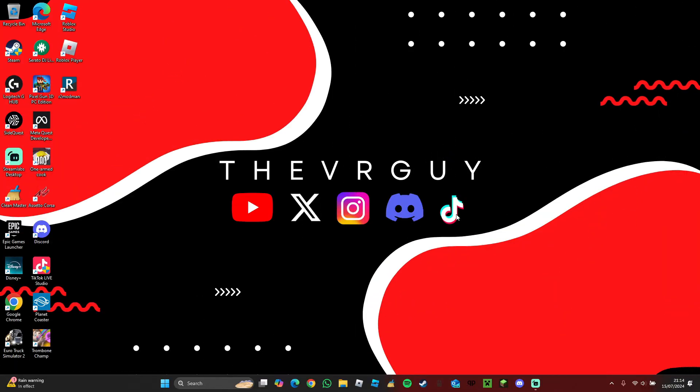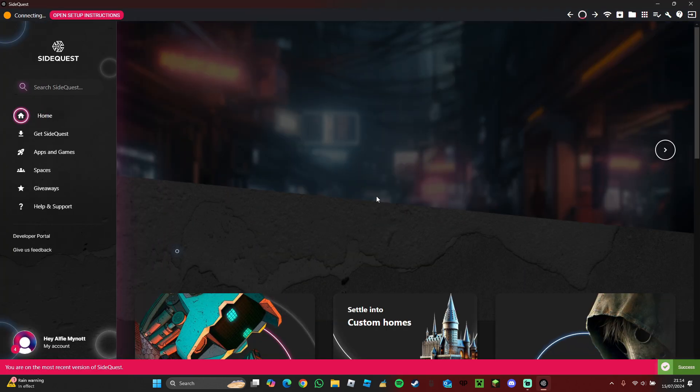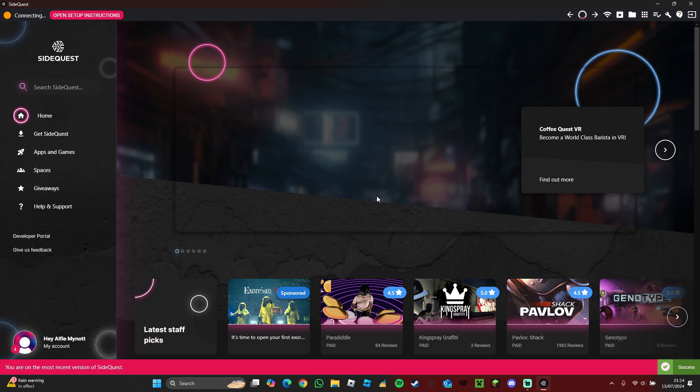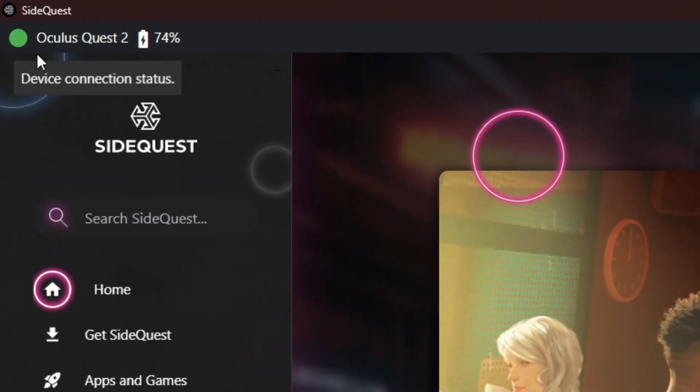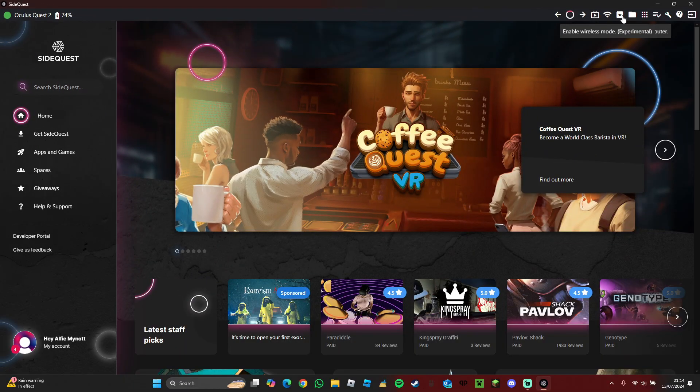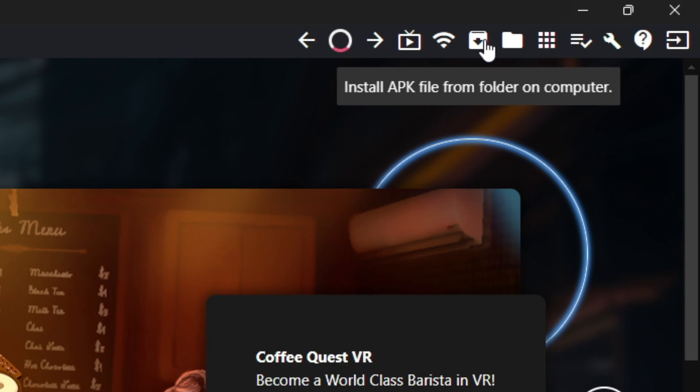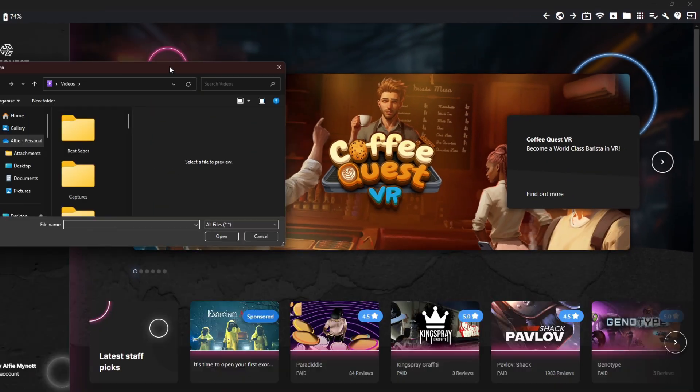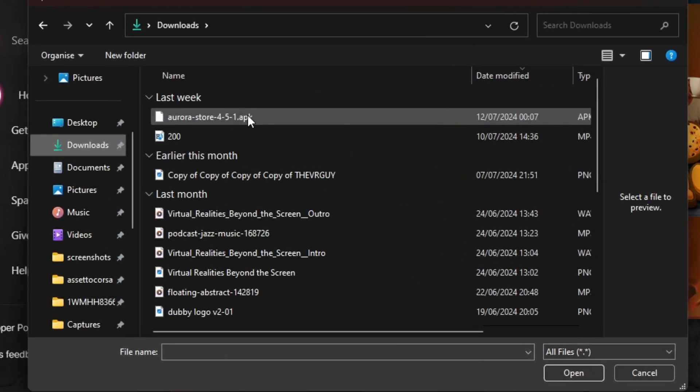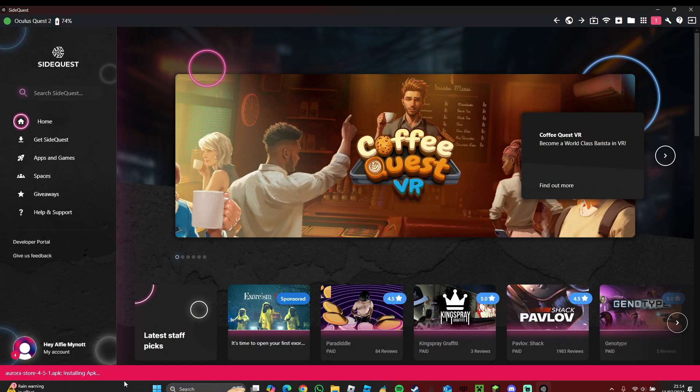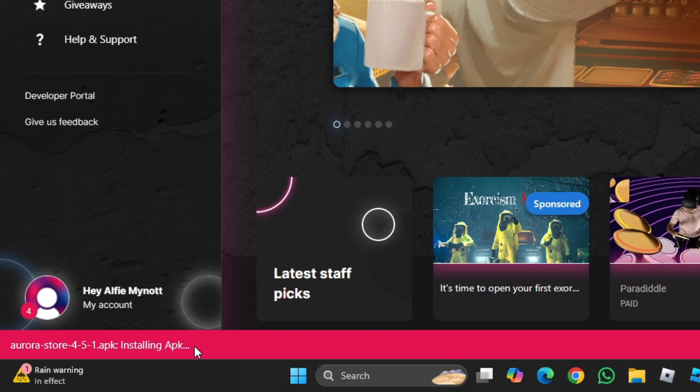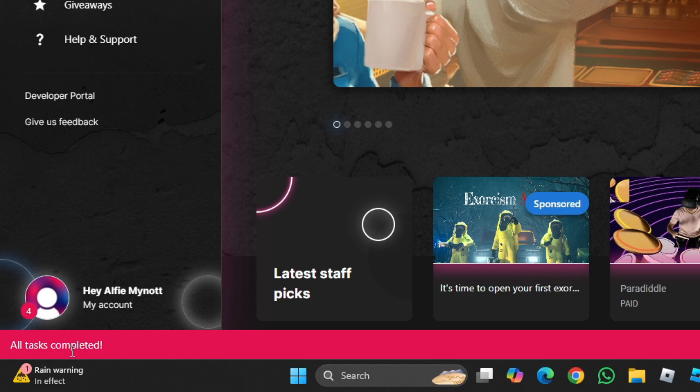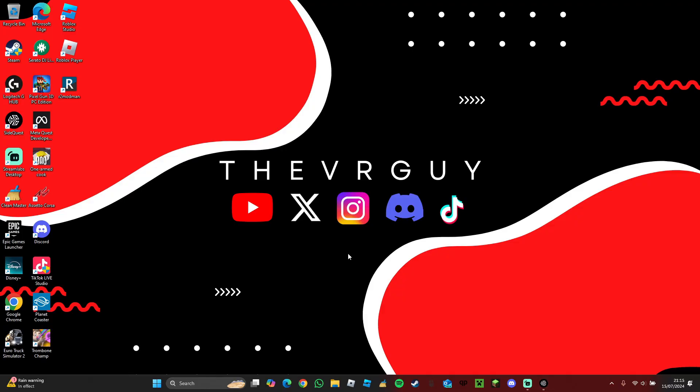Next, we need to launch up SideQuest on our PC. Go and find SideQuest. Make sure your Quest is connected, which it is now in the corner. Then you want to go and find Install APK File from Folder on Computer. Go and find where you downloaded the APK, press on the file, and then press open. It will install the APK to your Quest device. Now it says all tasks are complete. Now let's move on to our Quest headset.